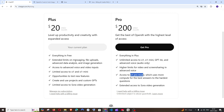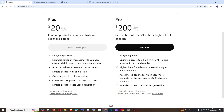Apart from that, the rest are mostly the same. Both Plus and Pro have upload features, video sharing, and voice chat features. So both are kind of the same — most of the features are already available in Plus.